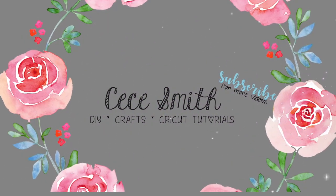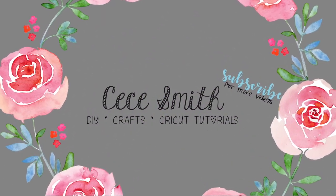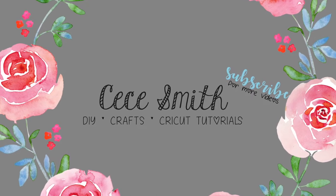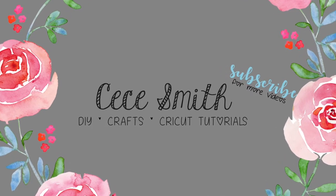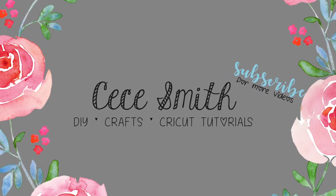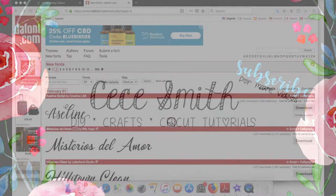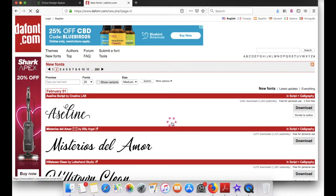Hey guys, welcome back to my channel. If you guys are new here, I just want to say welcome. Please don't forget to click subscribe if you haven't already and make sure to hit the notification bell next to it so you don't miss any of my videos. Today I'm going to show you how to download fonts from dafont.com and bring it to Design Space.